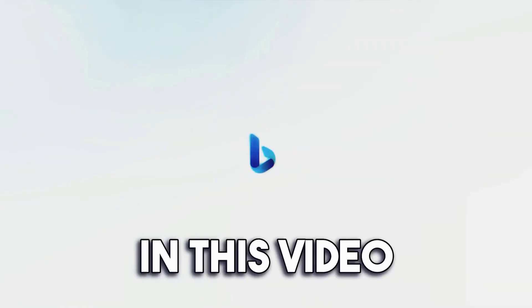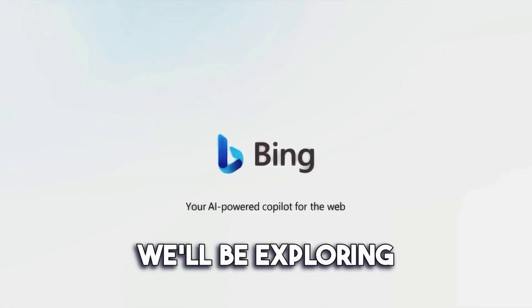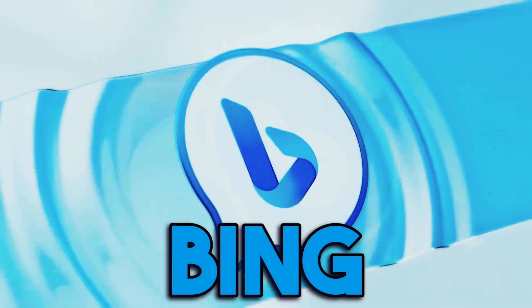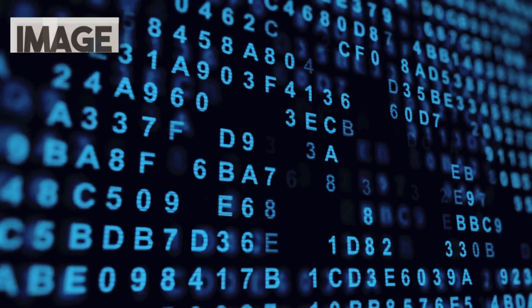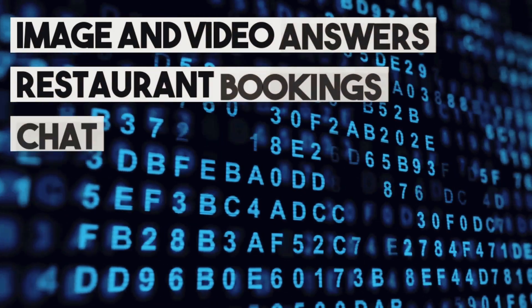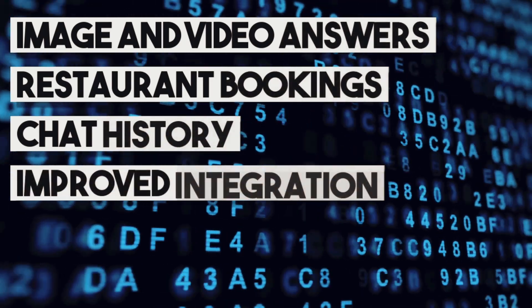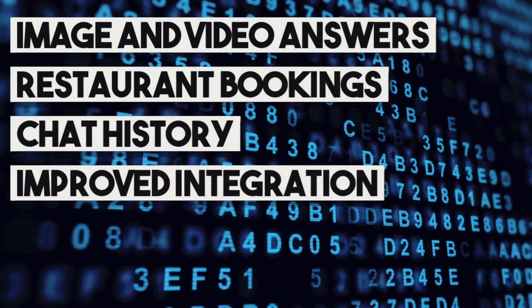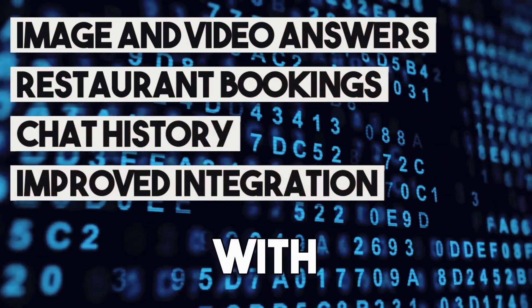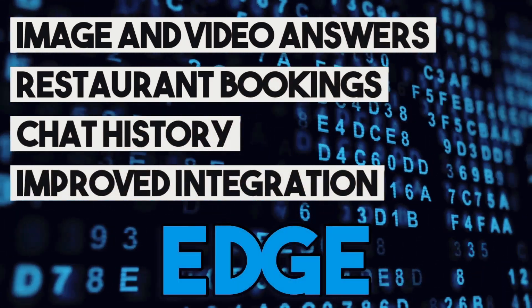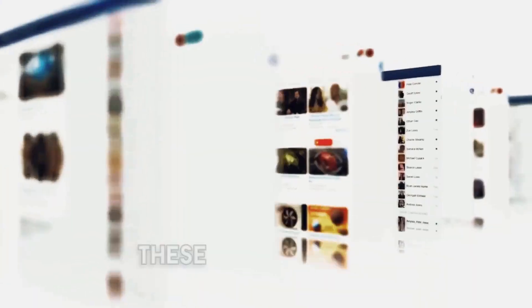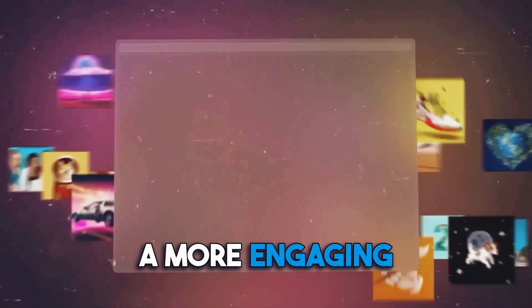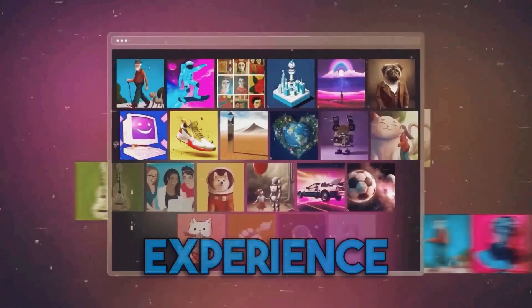In this video, we'll be exploring the fantastic additions to Bing chat, such as image and video answers, restaurant bookings, chat history, and improved integration with Microsoft Edge. These enhancements not only make searching easier but also provide a more engaging and personalized experience.